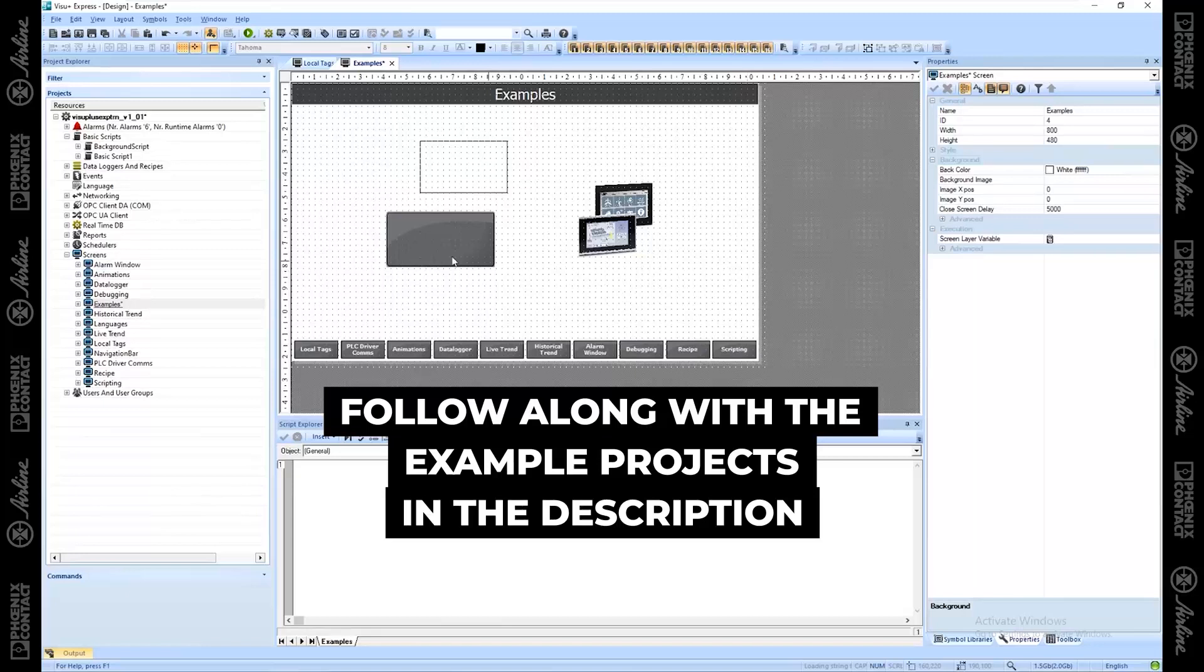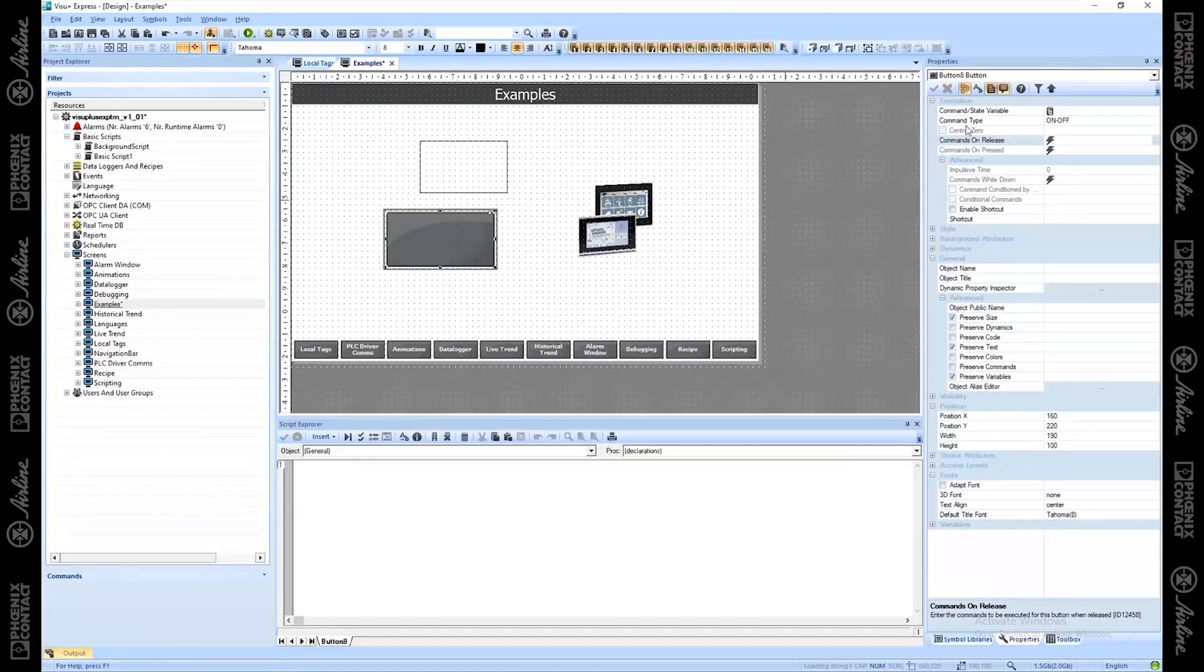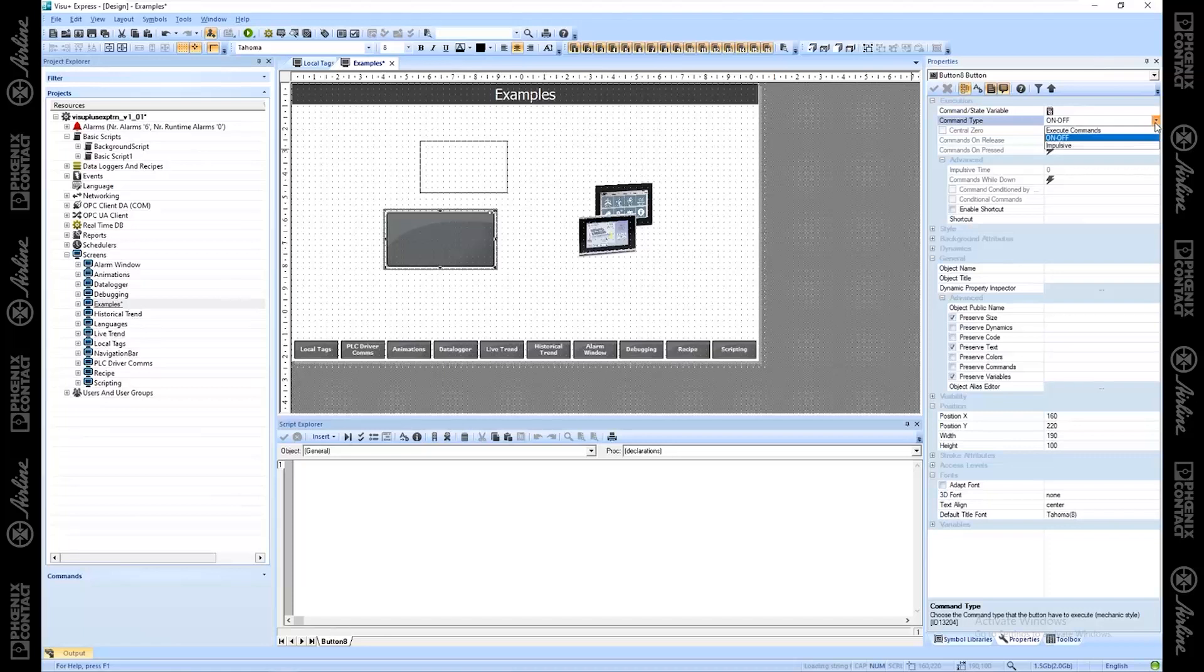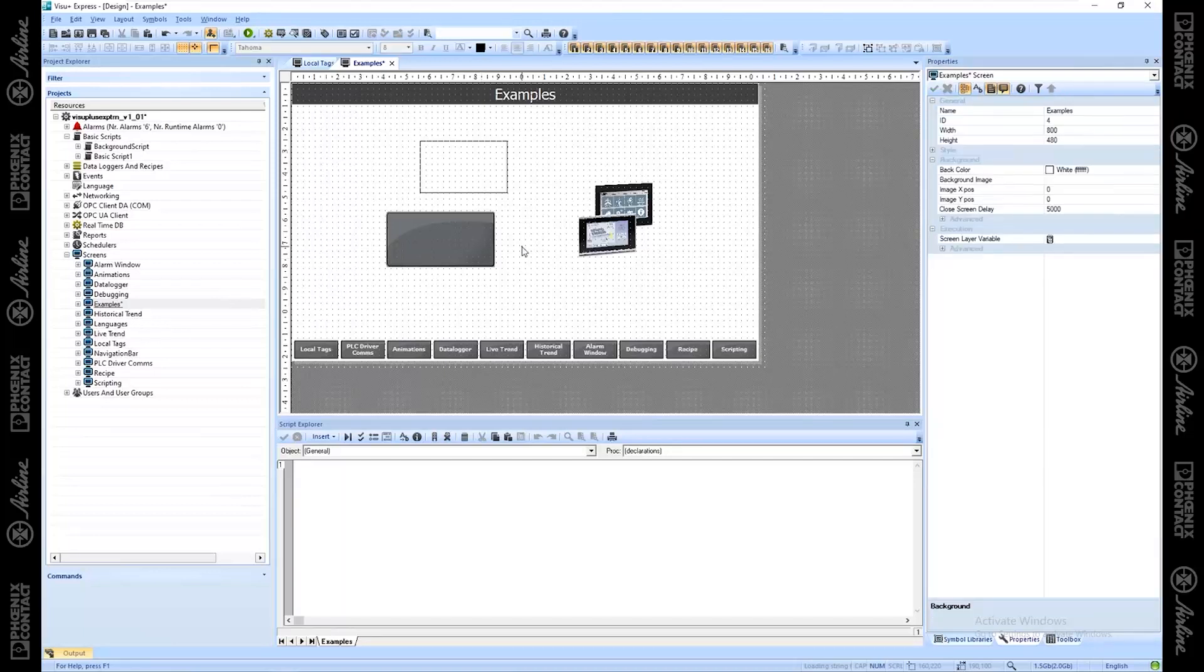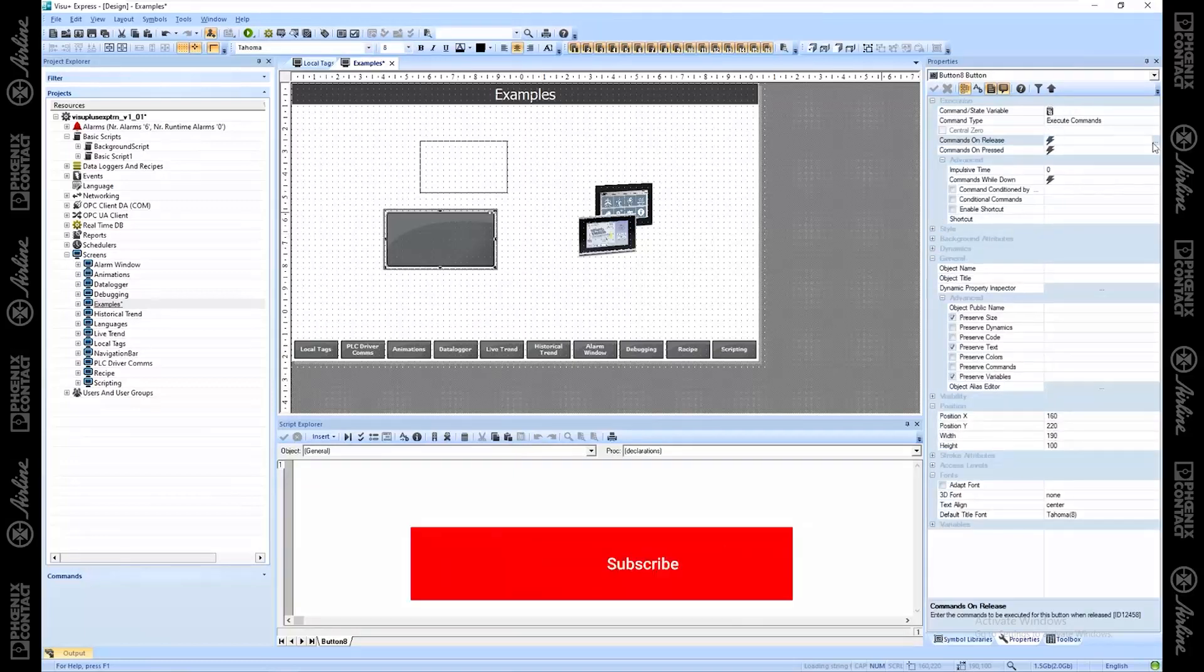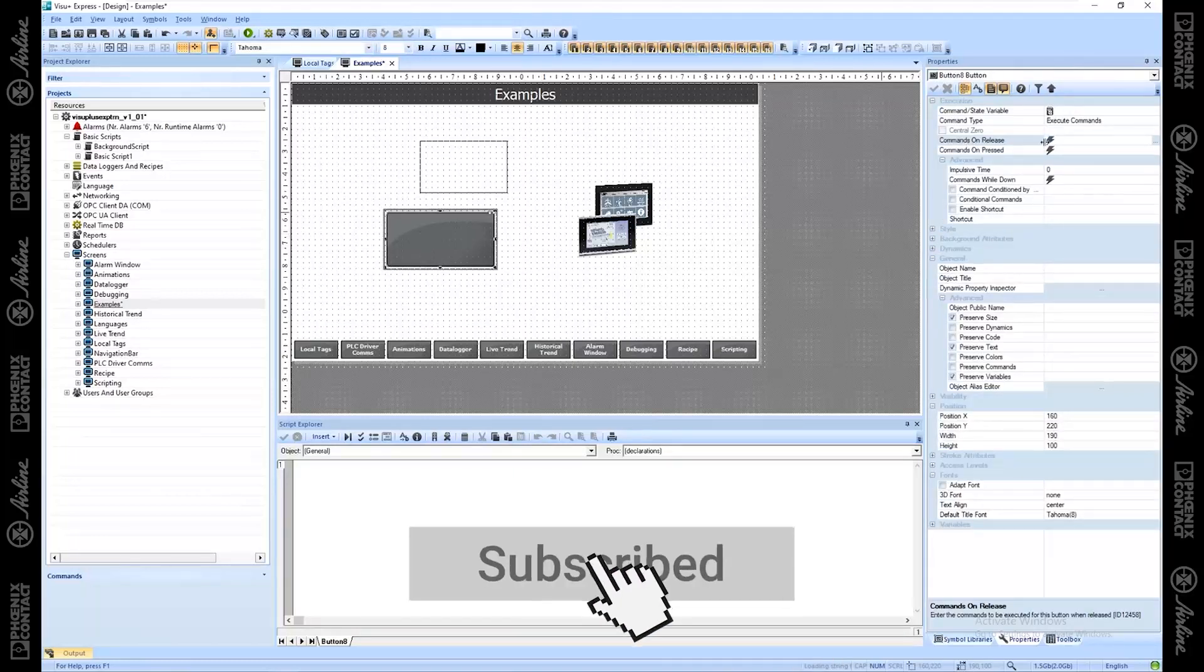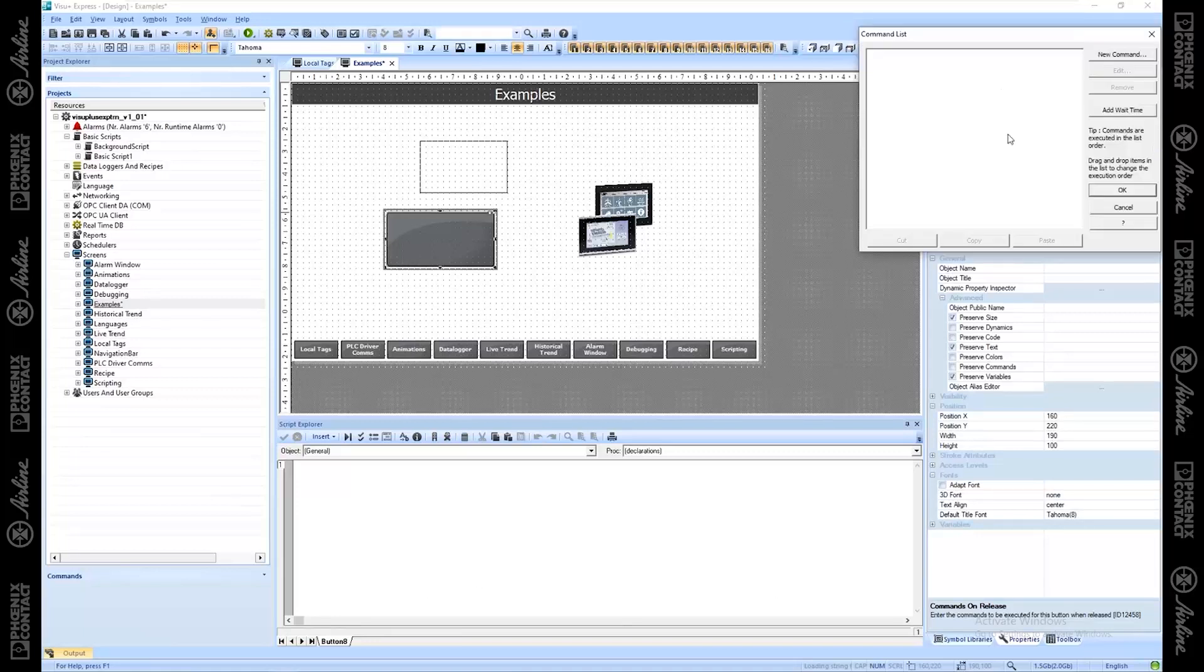For starters, we'll click on a button, basic object, a button, and we'll switch the command type to execute commands. Now we can choose if we want those commands to run on release or to run when we press it. Usually it's common to do commands on release in case you accidentally touch your touch screen and then you can slide your finger off and not execute the command. So command on release here, let's take a look.